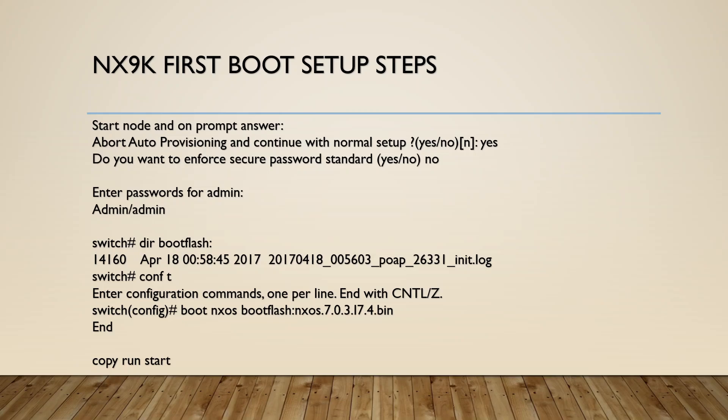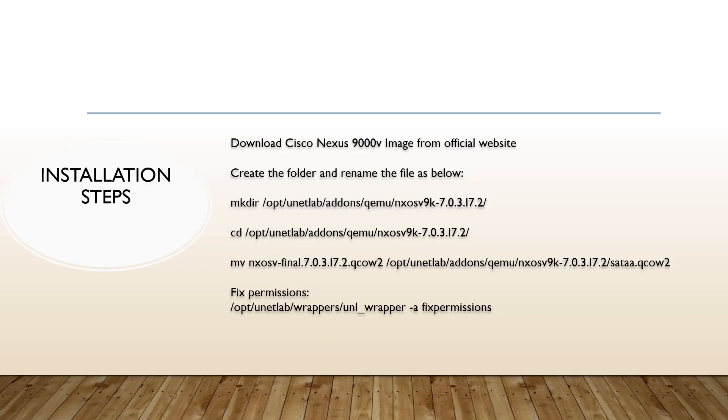These are the few steps which we are going to see practically: how to create an image and how to do the first time boot up. So whenever you create a new Nexus OS on the EVE-NG, then you have to use this first boot up setup. Then second time when you switch off and switch on, you don't need to use these steps.